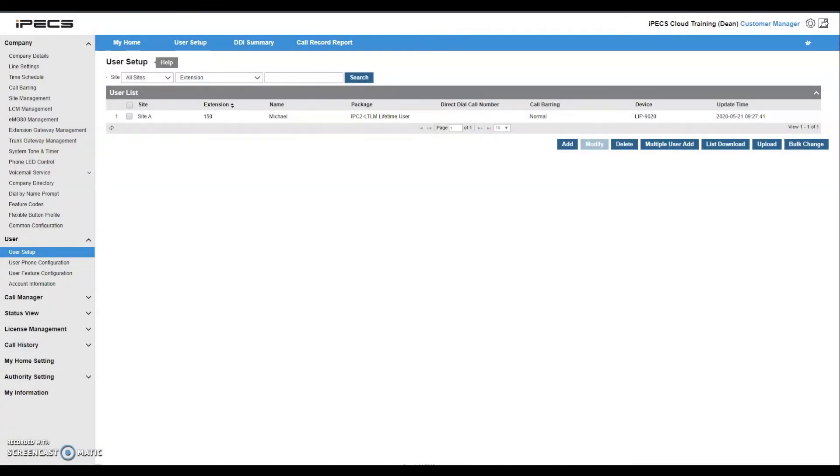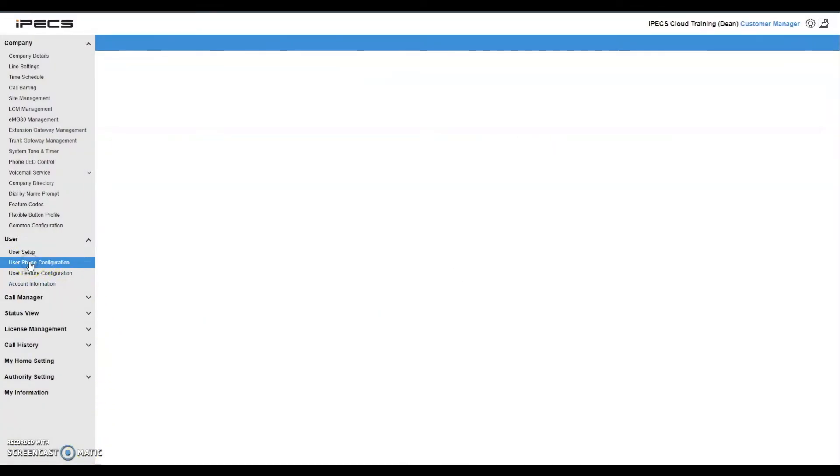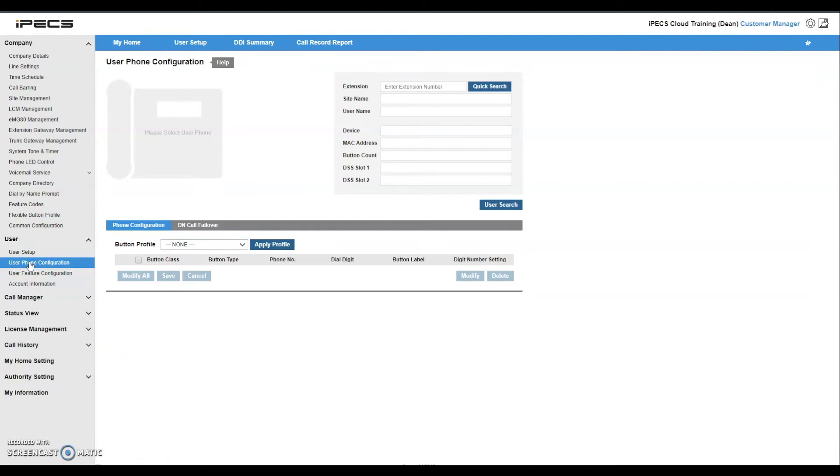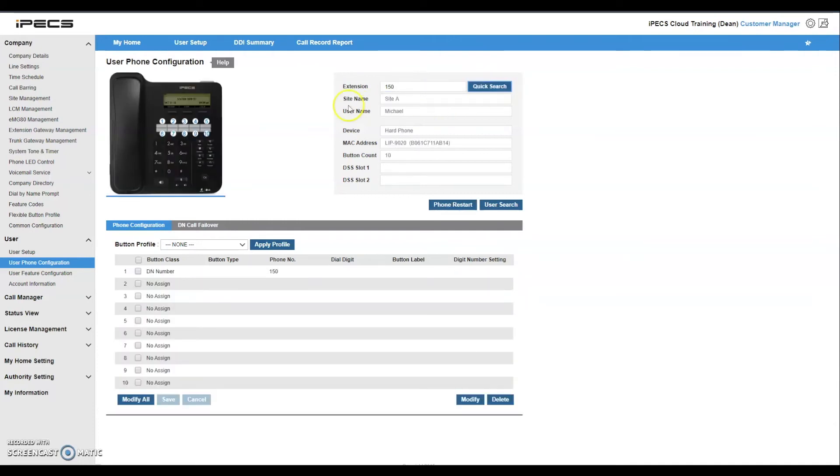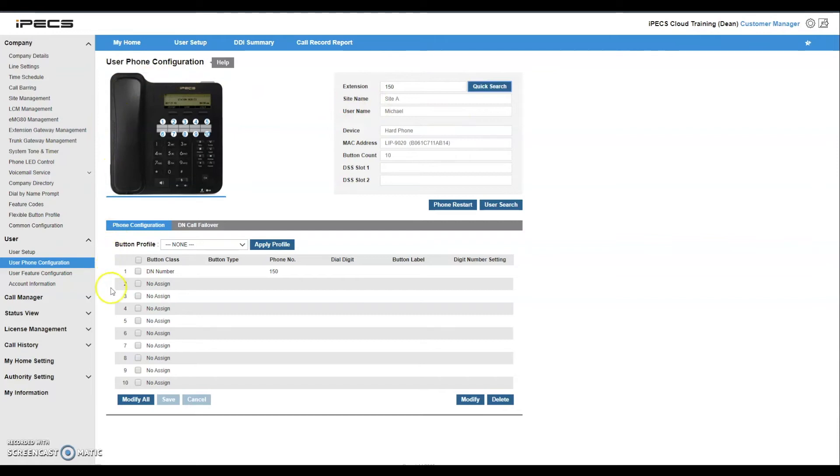Navigate to user phone configuration from the user menu on the left hand side of the screen. In the extension search bar at the top of the screen, enter the appropriate extension number and select quick search. You will now be presented with a device and the available flexible keys to configure.